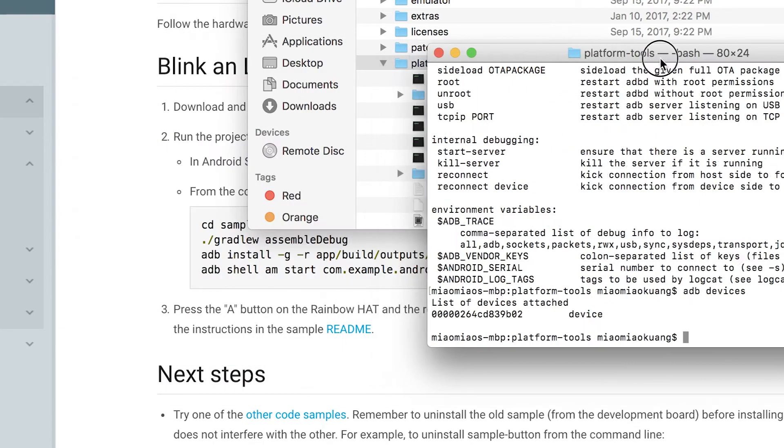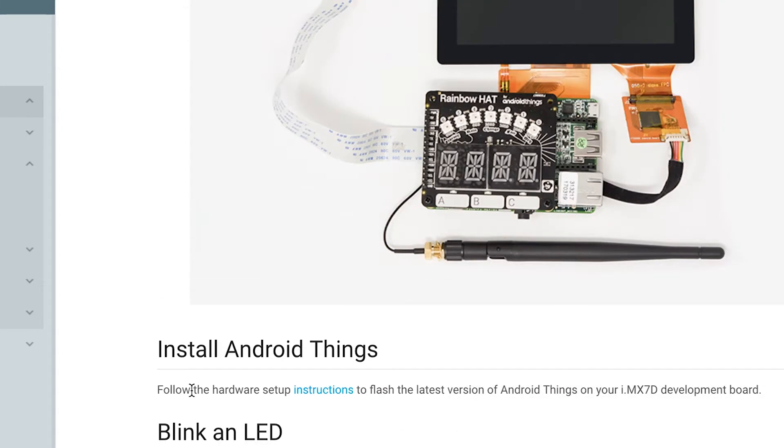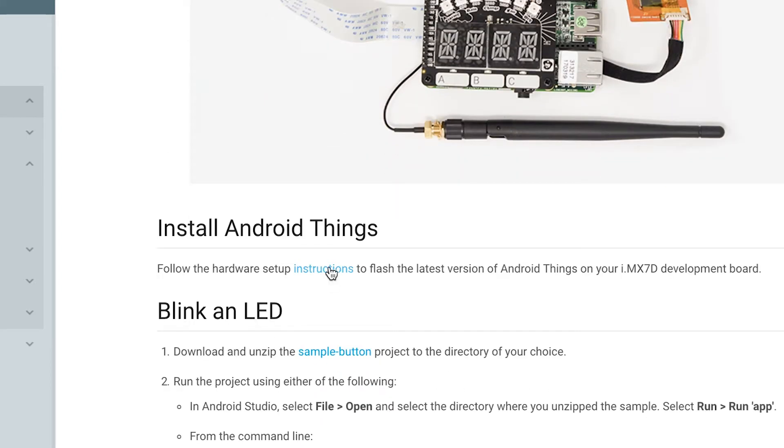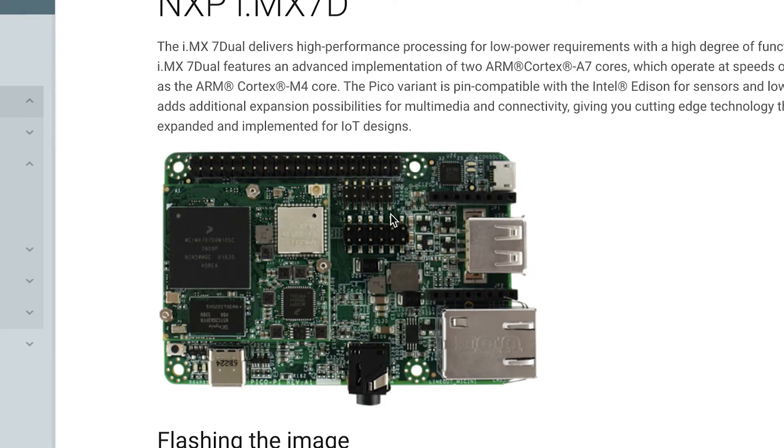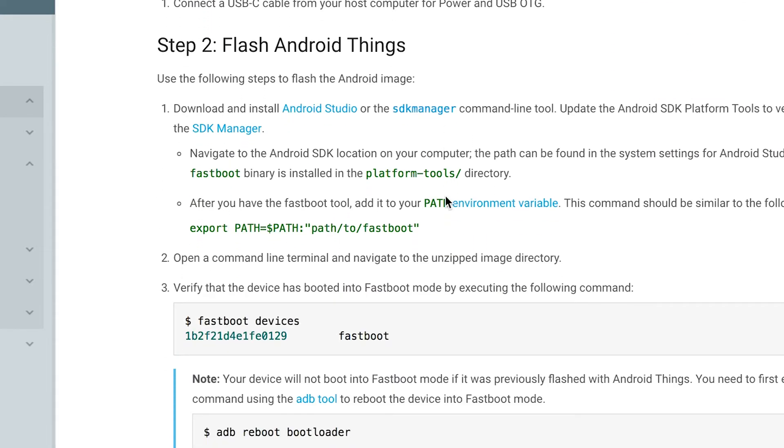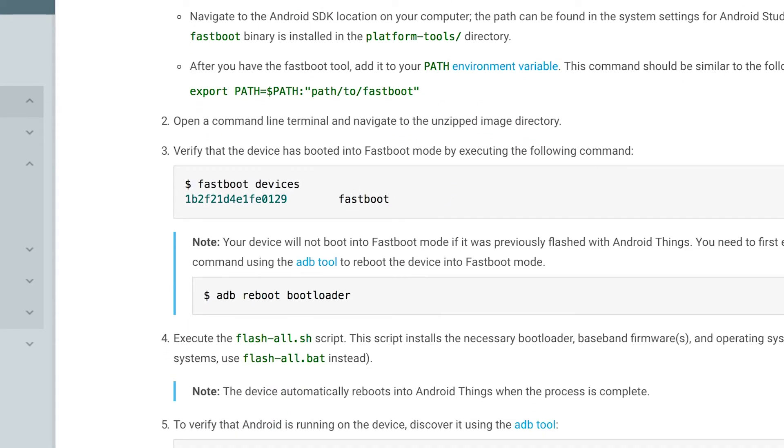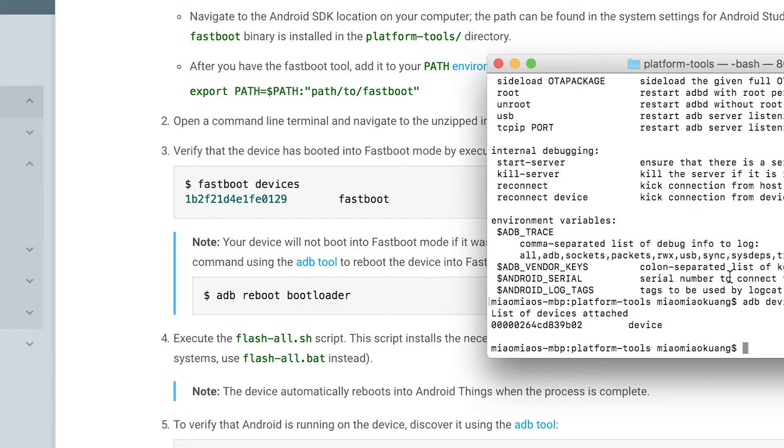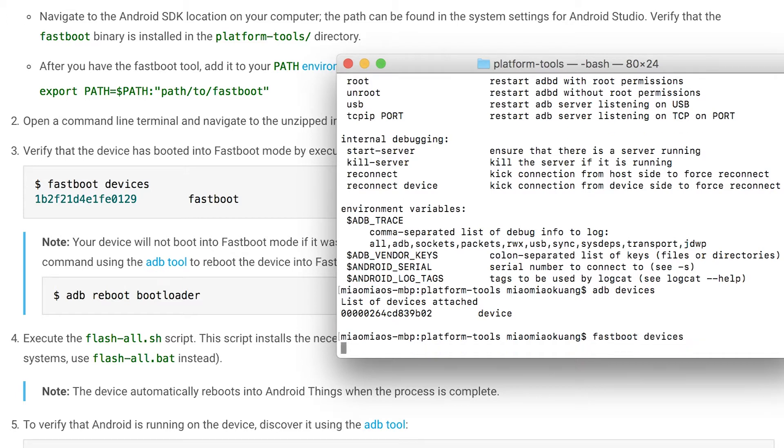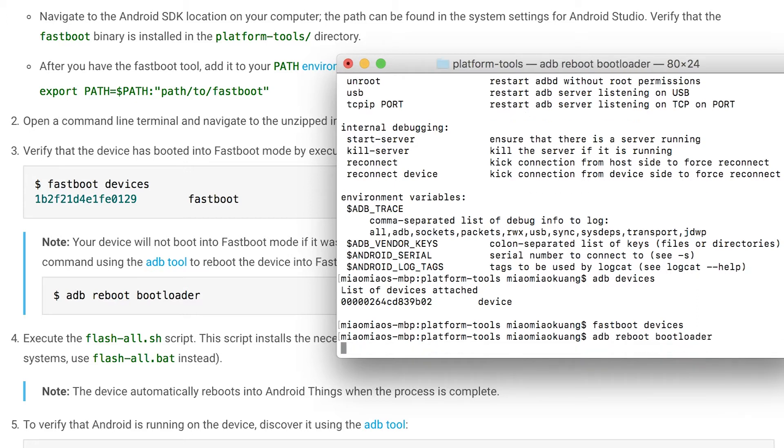We can go through the tutorial together. You will see we need to follow the hardware setup instructions. What happened is all the devices initially are going to be set up as the fastboot devices. So you can see fastboot devices, and I don't have any because my Android Things was already set up.